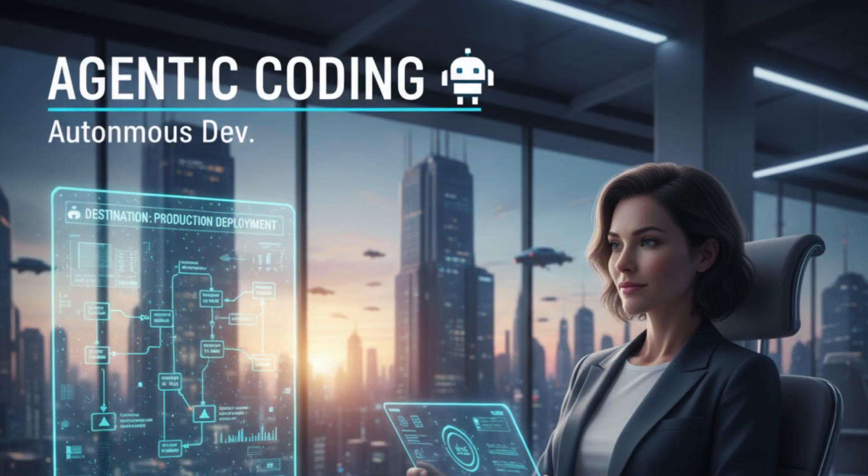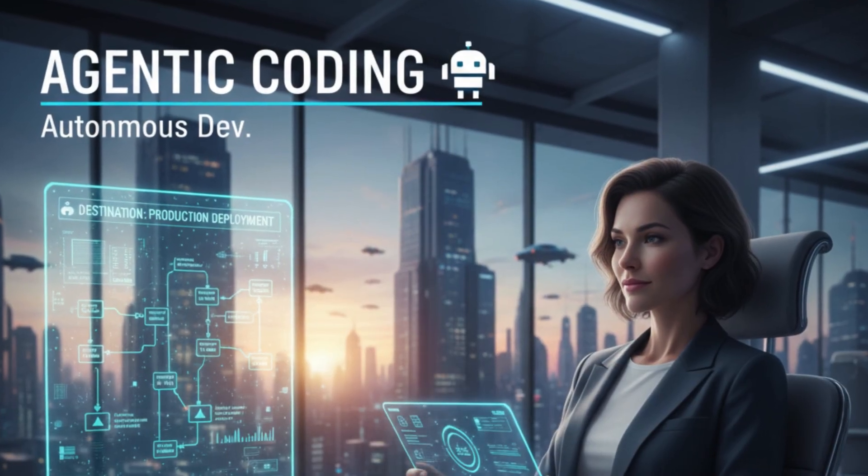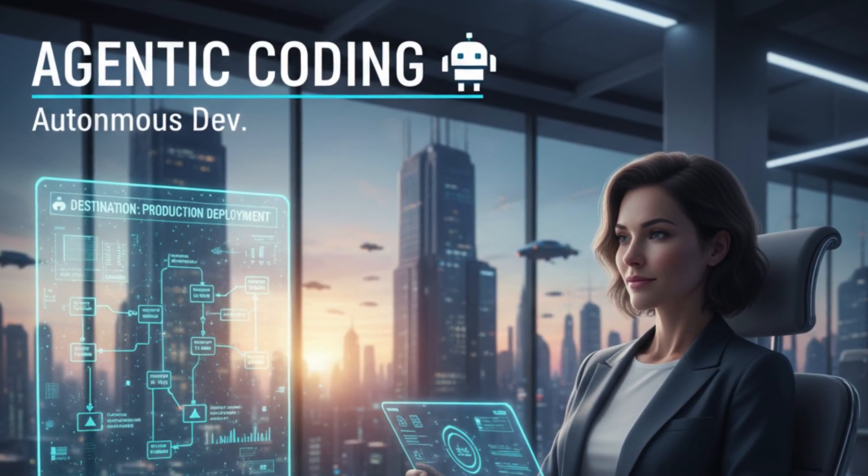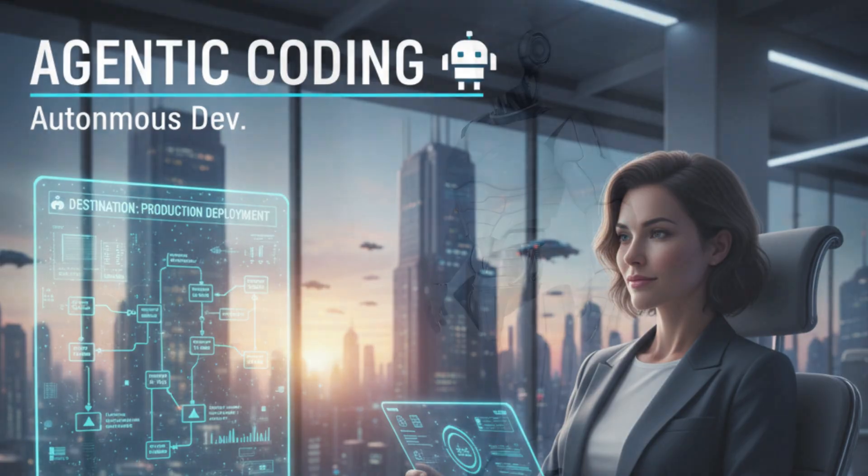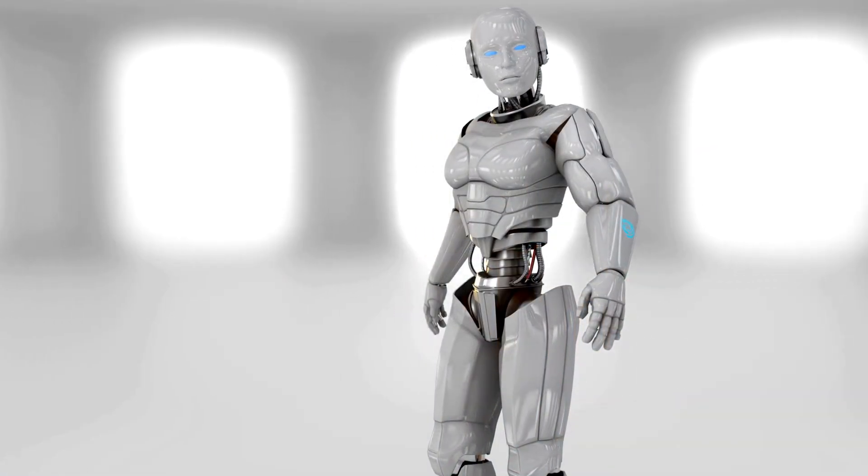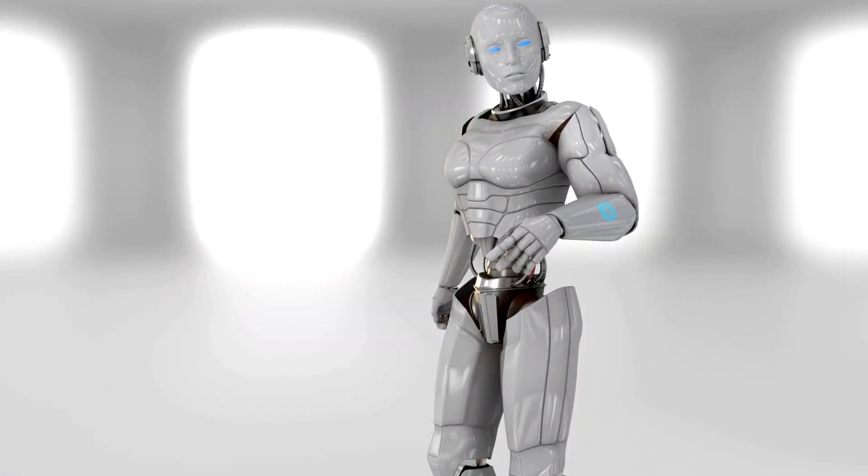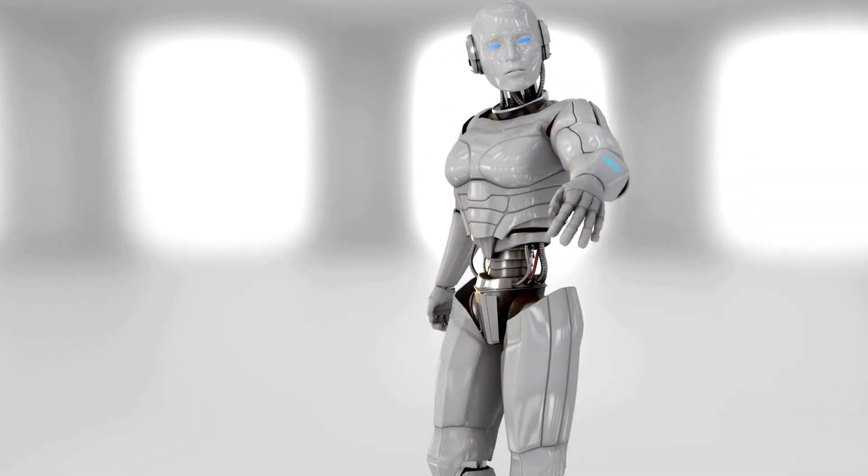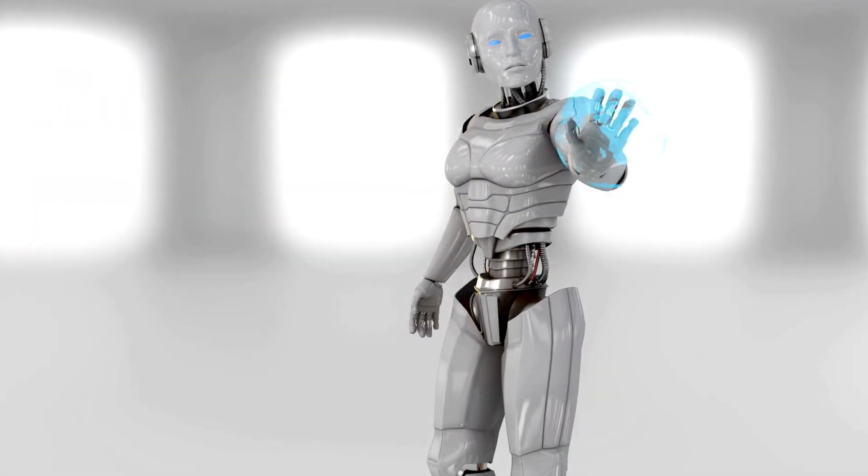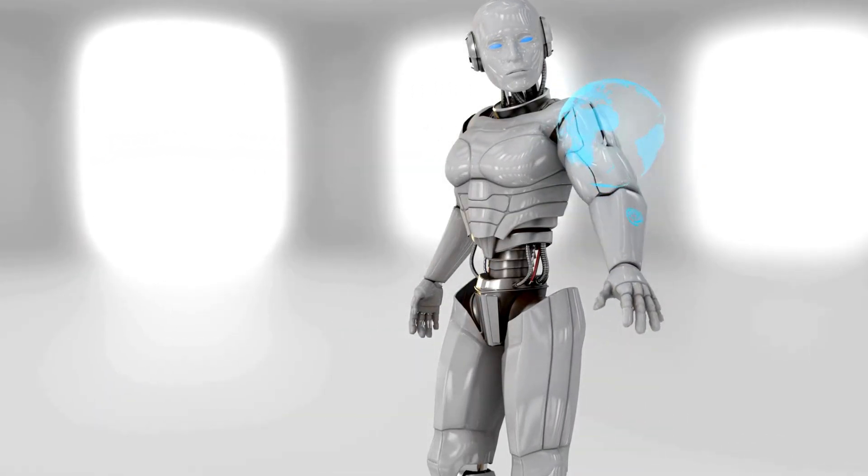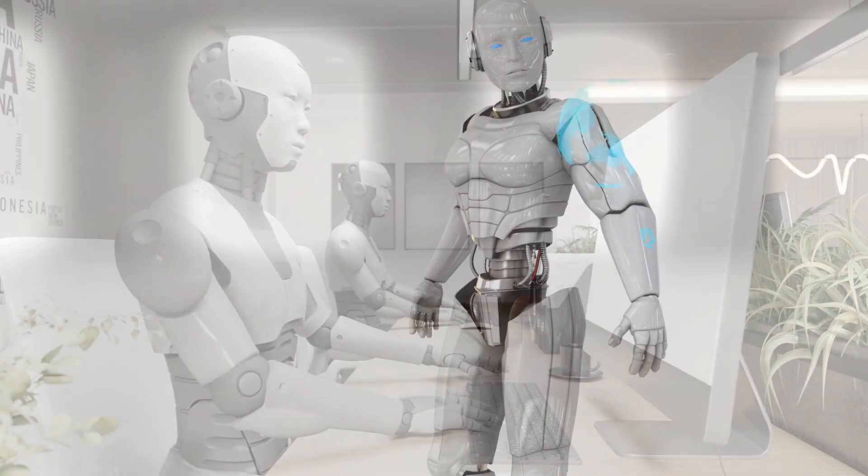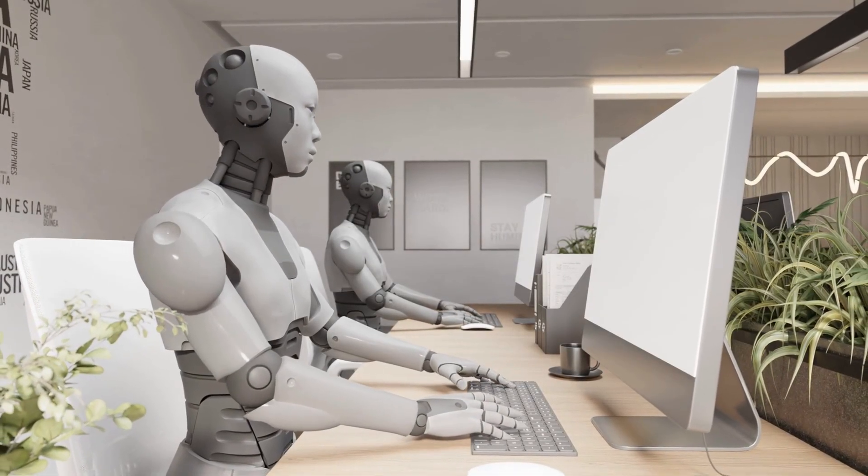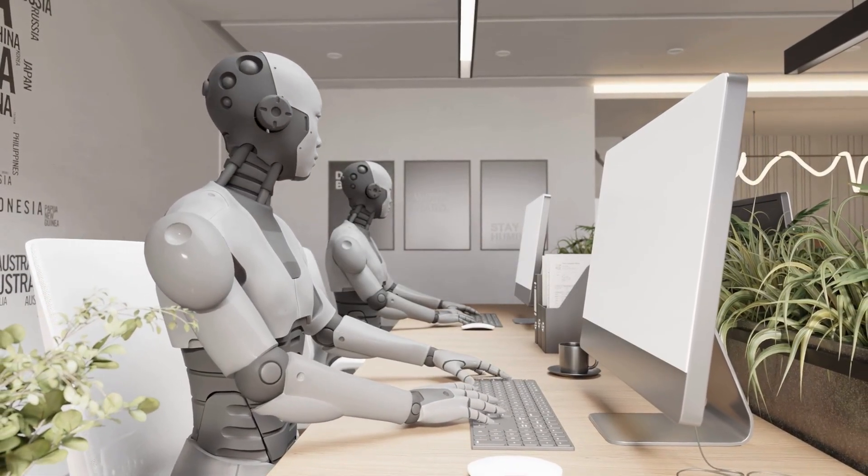Agentic AI, on the other hand, feels like the upgrade. Once you hand it a clear mission, it works with real autonomy. It scales bigger projects, keeps the structure predictable, and can get you to production-ready results a lot faster than vibe coding ever could.